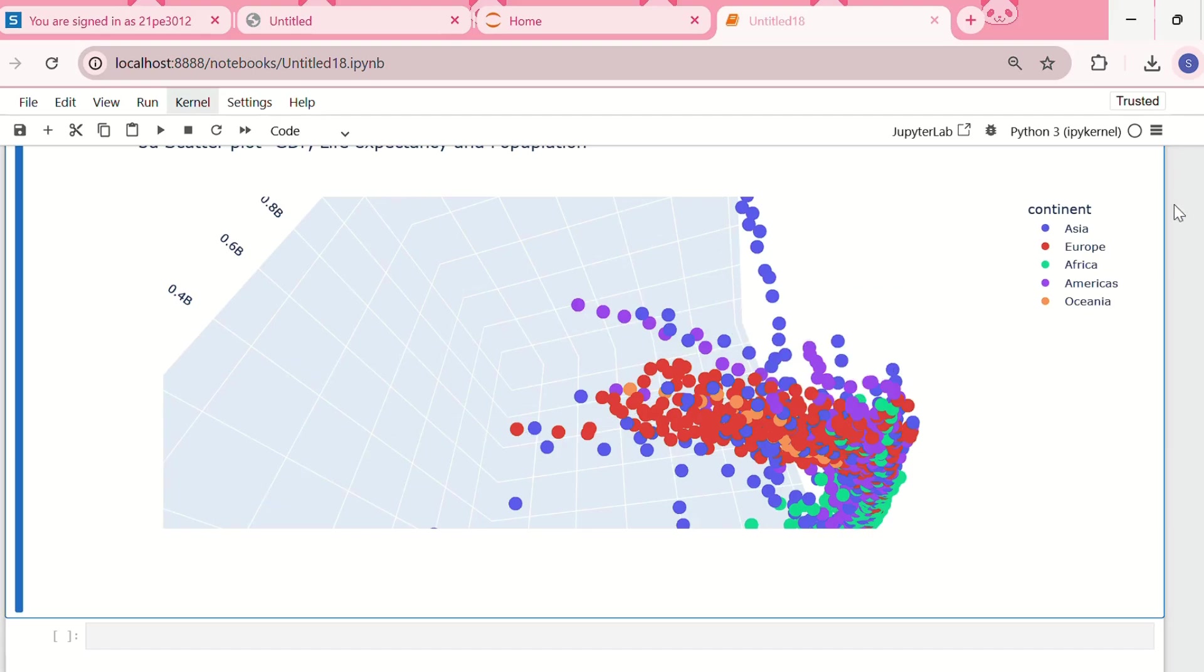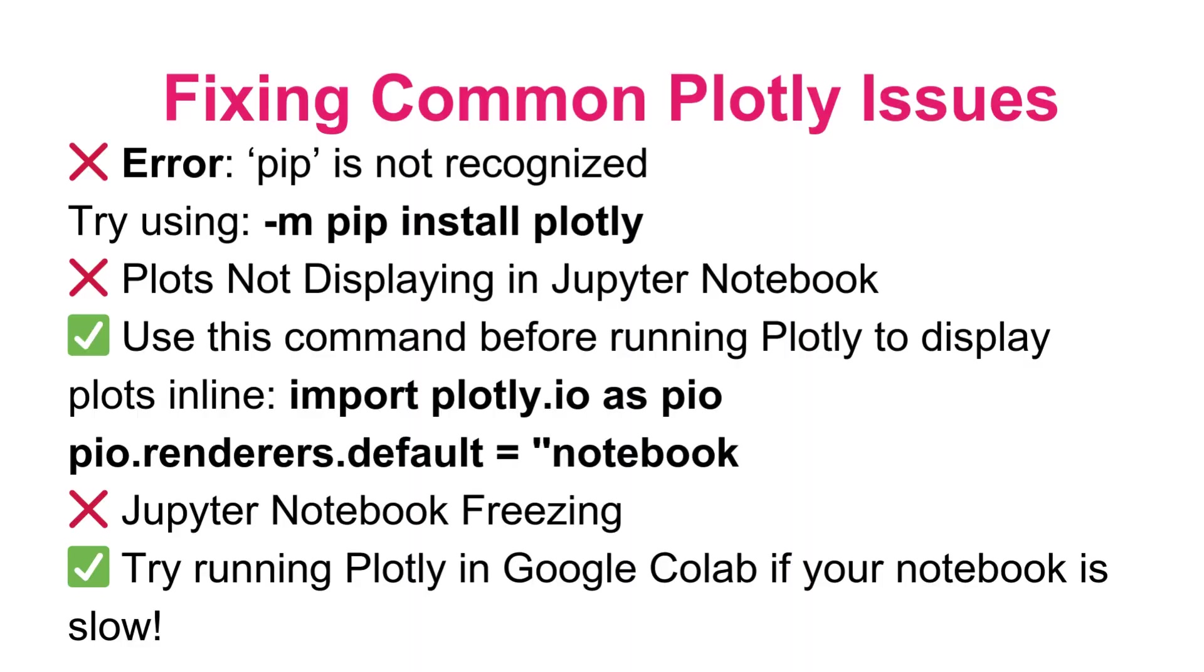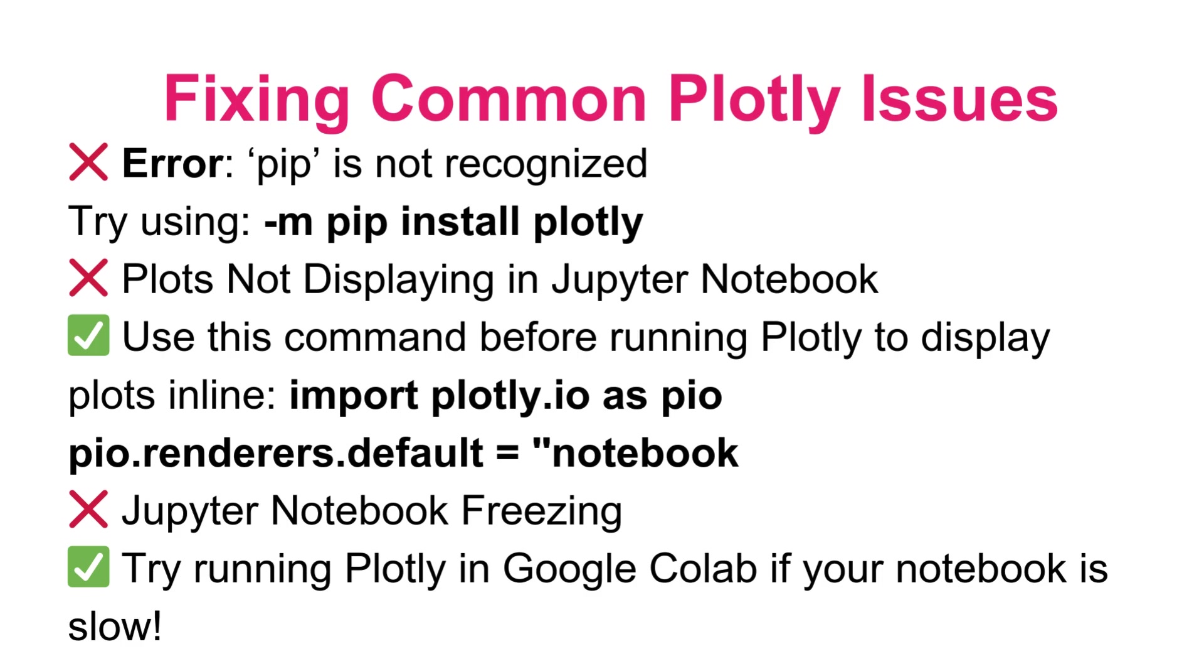If the error displays that pip is not recognized, try using -m pip install plotly. If plots are not displaying in Jupyter Notebook, use import plotly.io as pio, then pio.renderers.default equals notebook. If the Jupyter Notebook is freezing, try running Plotly in Google Colab if your notebook is slow.